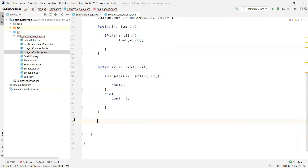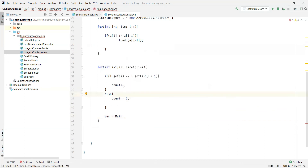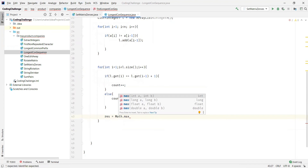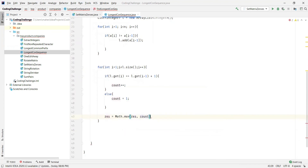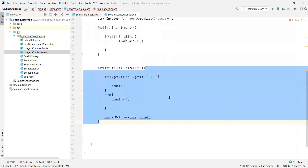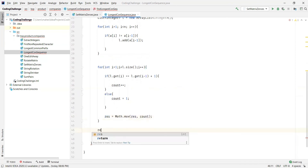After the else part, we need to track the actual longest count. We compare the current count with the result variable, which stores the longest consecutive sequence length seen so far. Whichever is greater, we keep in the result variable. Once we finish reading all elements in the list, result will hold the length of the longest consecutive sequence, and we return it.